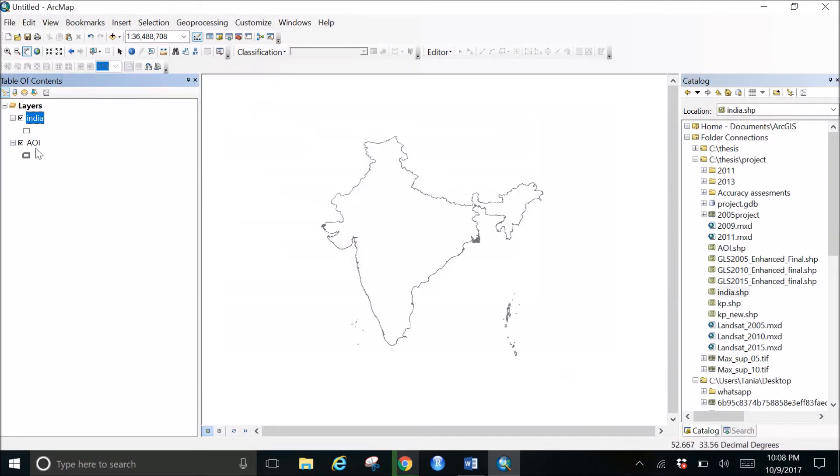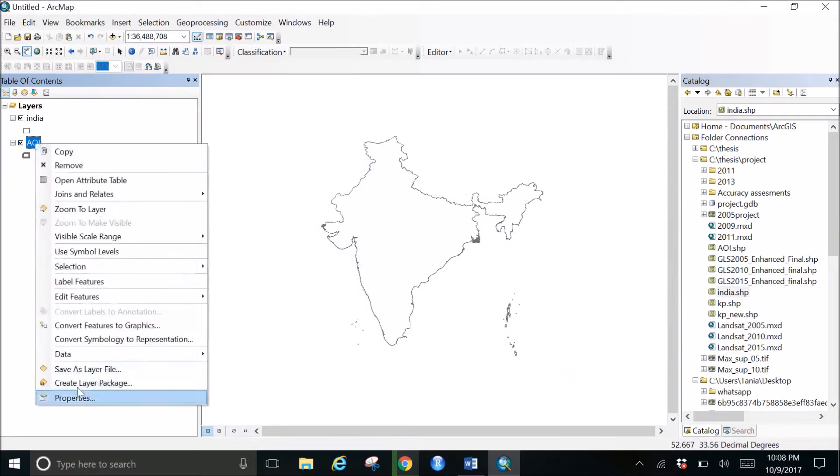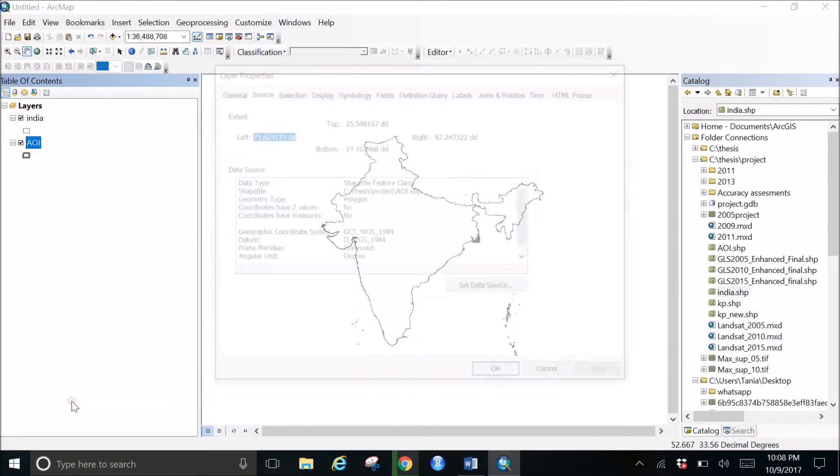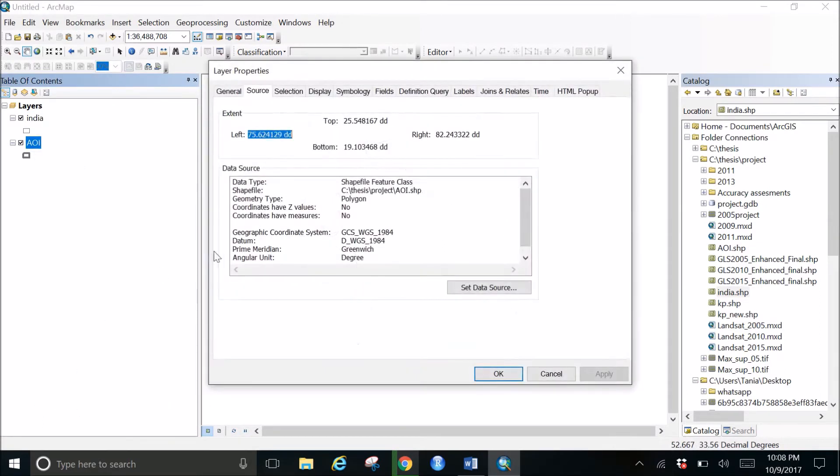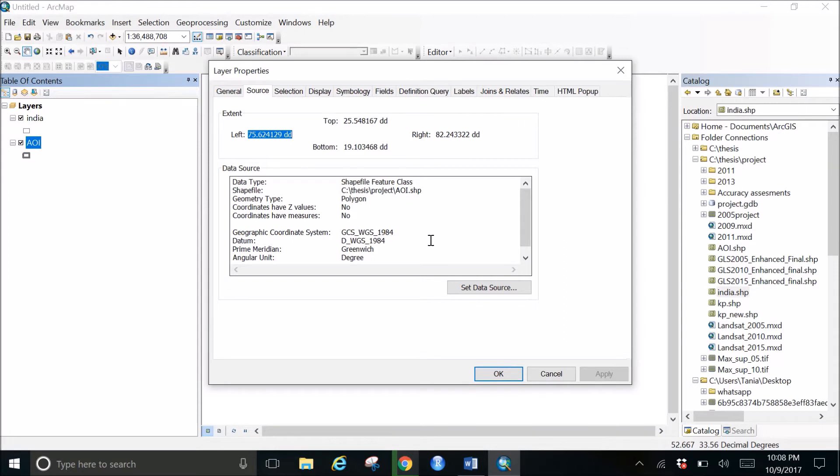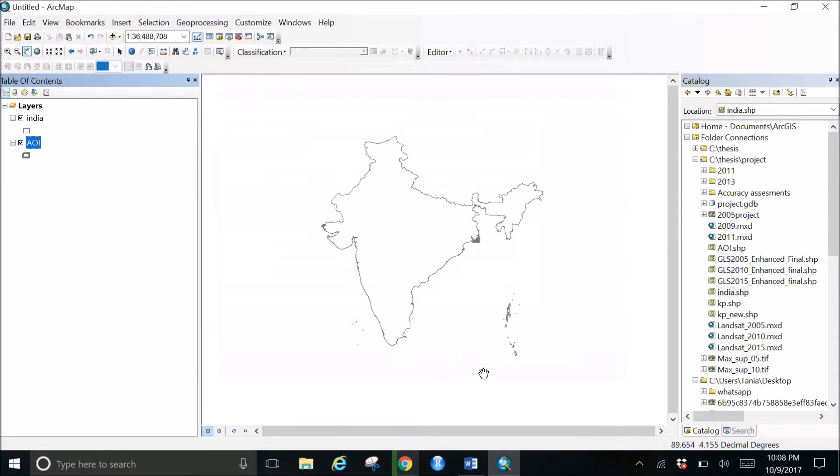And then we check the other shapefile. So we go to the properties again, check the geographic coordinate system that gives GCS WGS 1984. So these two are different shapefiles with different coordinate systems.